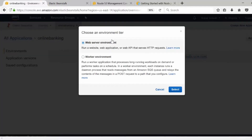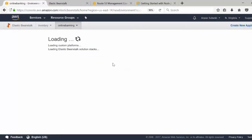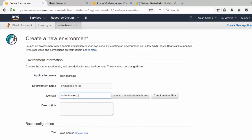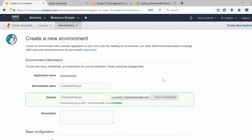We are going to create an environment for our application. Let's select 'Web Server Environment' because we are going to create a Node.js application. We'll give the environment a name — I'm going to name it 'online-banking-QA'. For the domain name, we'll provide one and click 'Check Availability' to see if it's available.